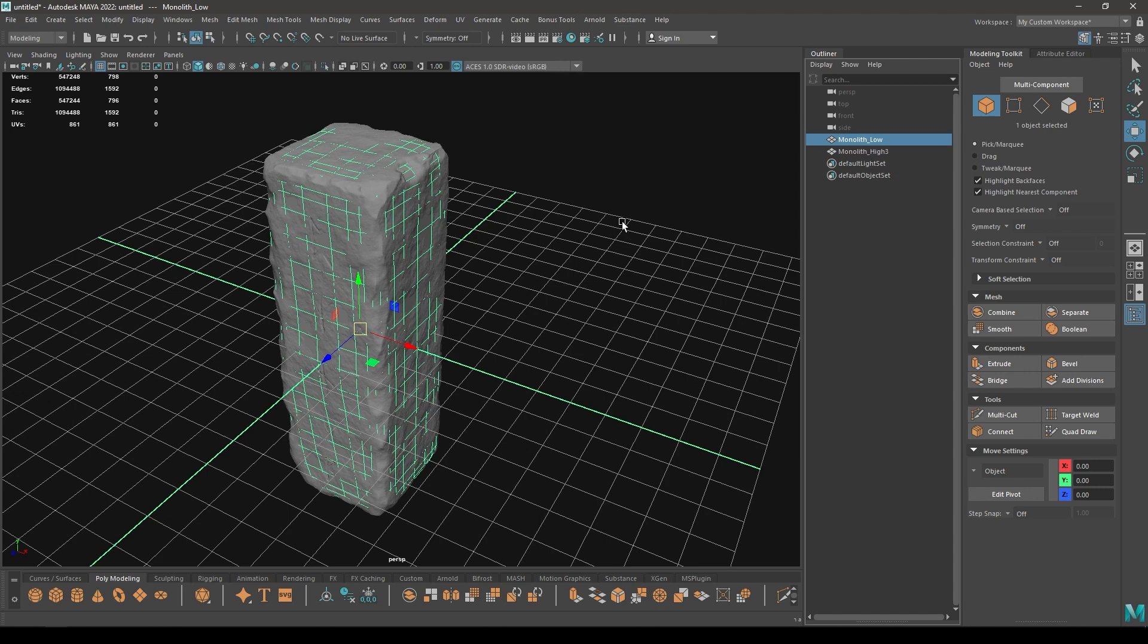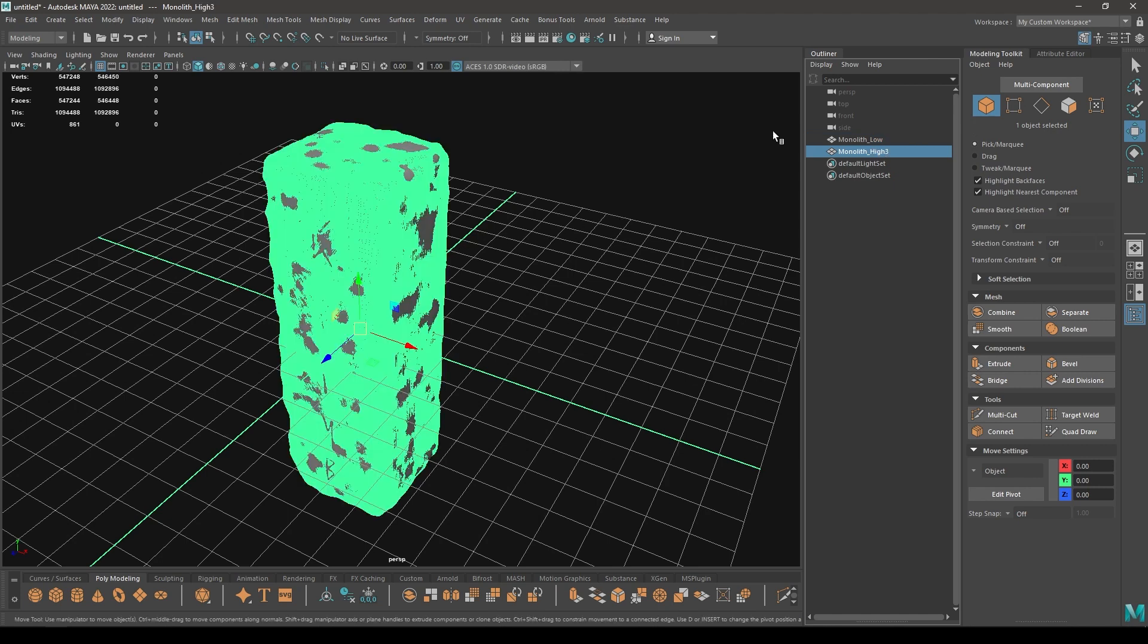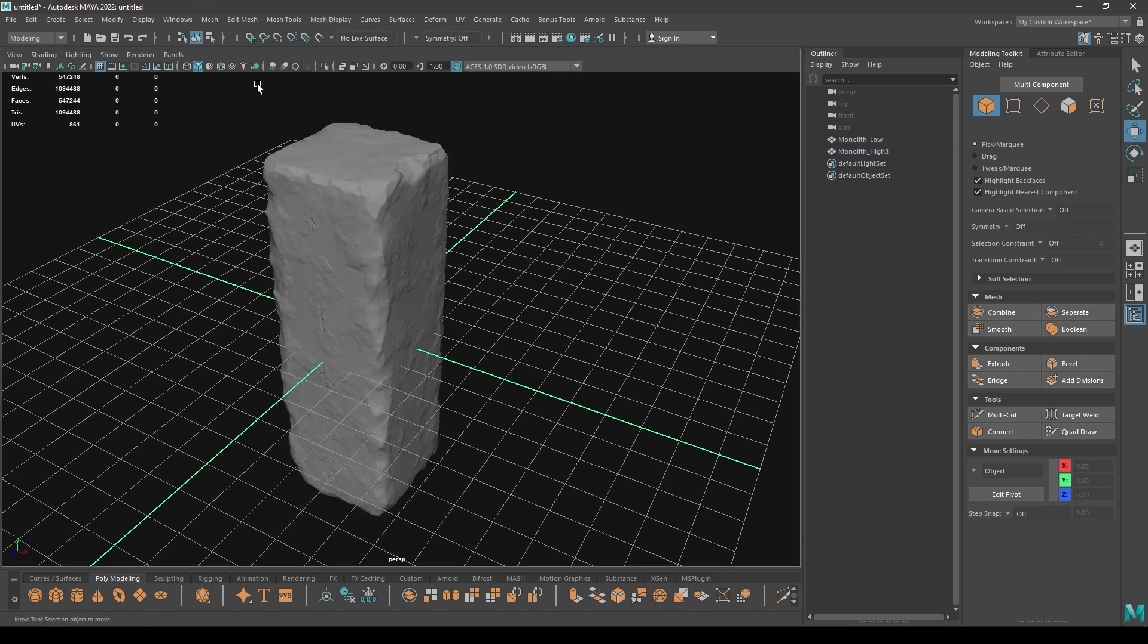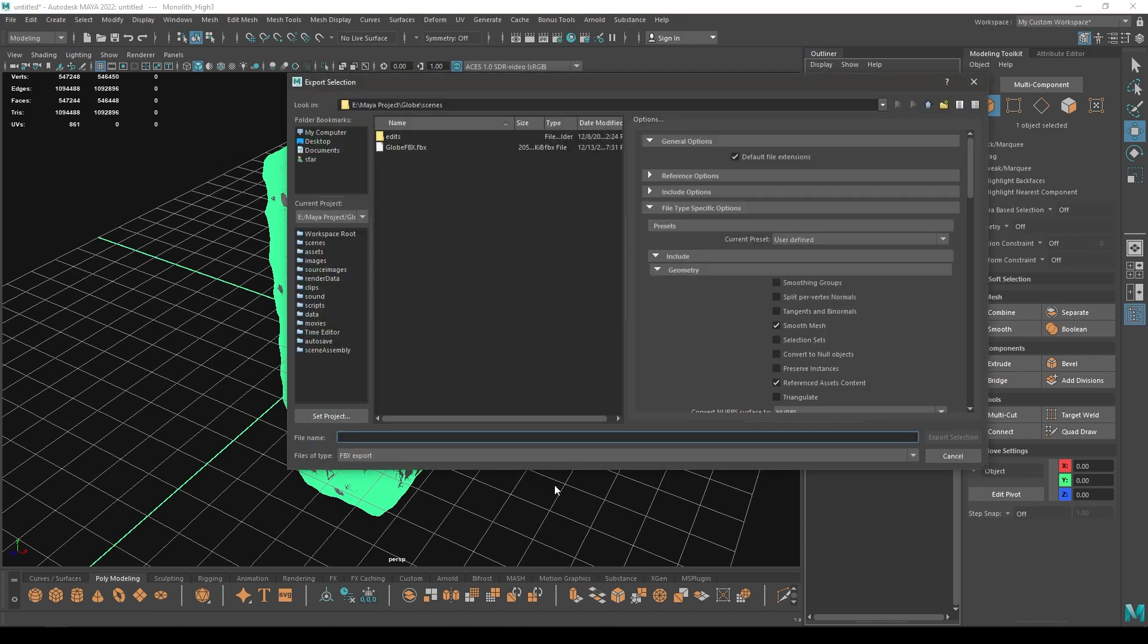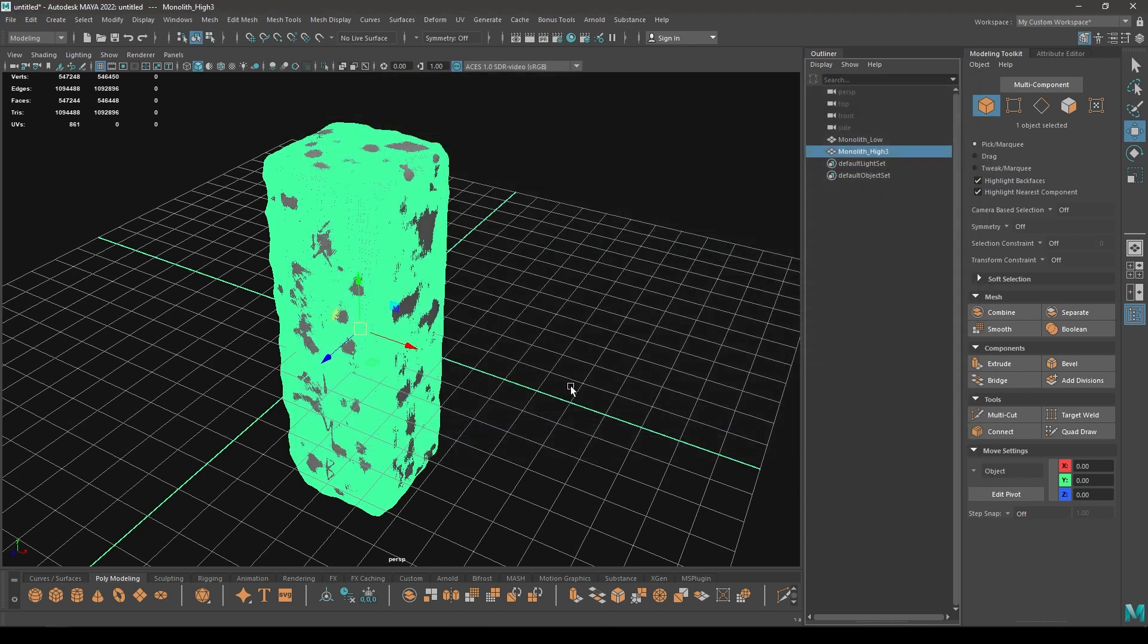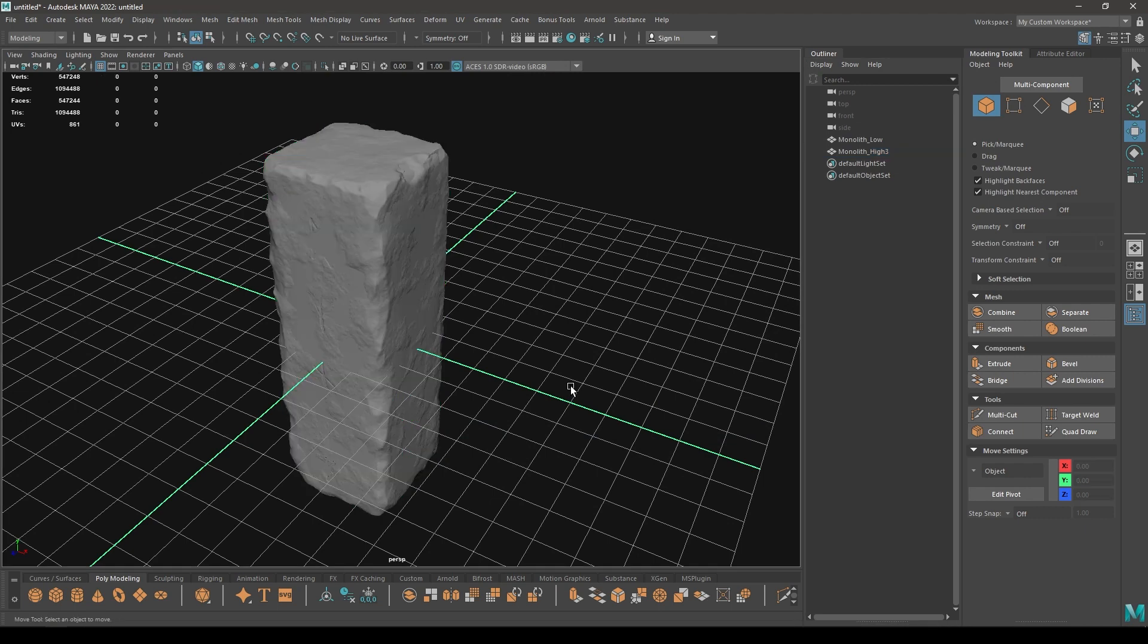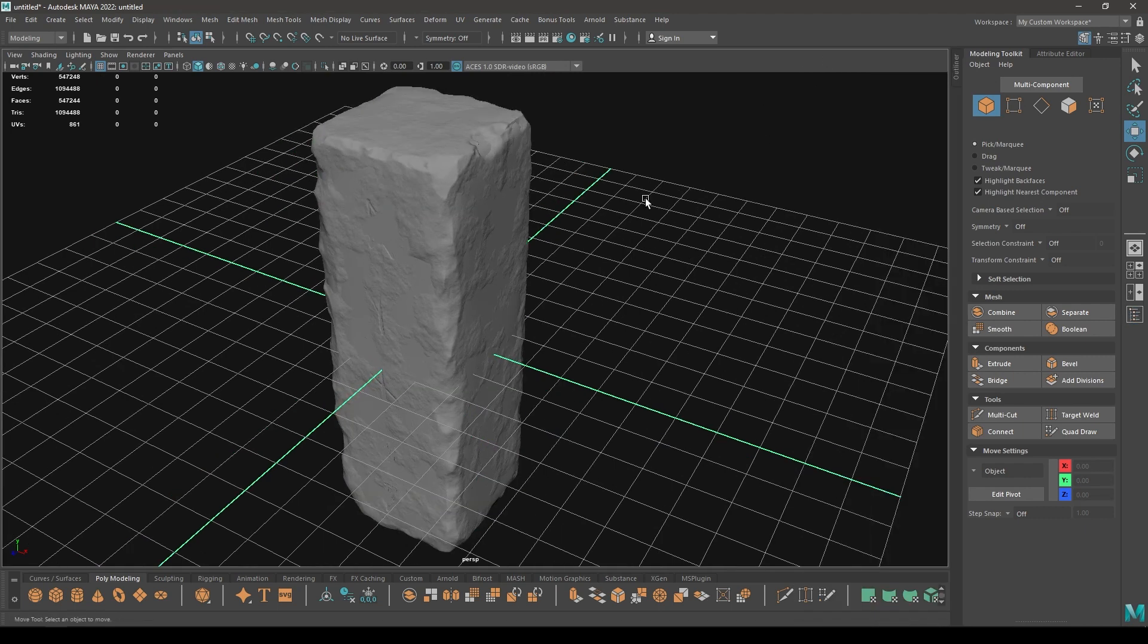Repeat the same thing with this high poly model except the mesh display thing. You don't need to set these edges to softened. Just select it and go to file, export selection, and export it as FBX or OBJ. I have already exported my mesh. Let's go to Substance Painter and import our model there.